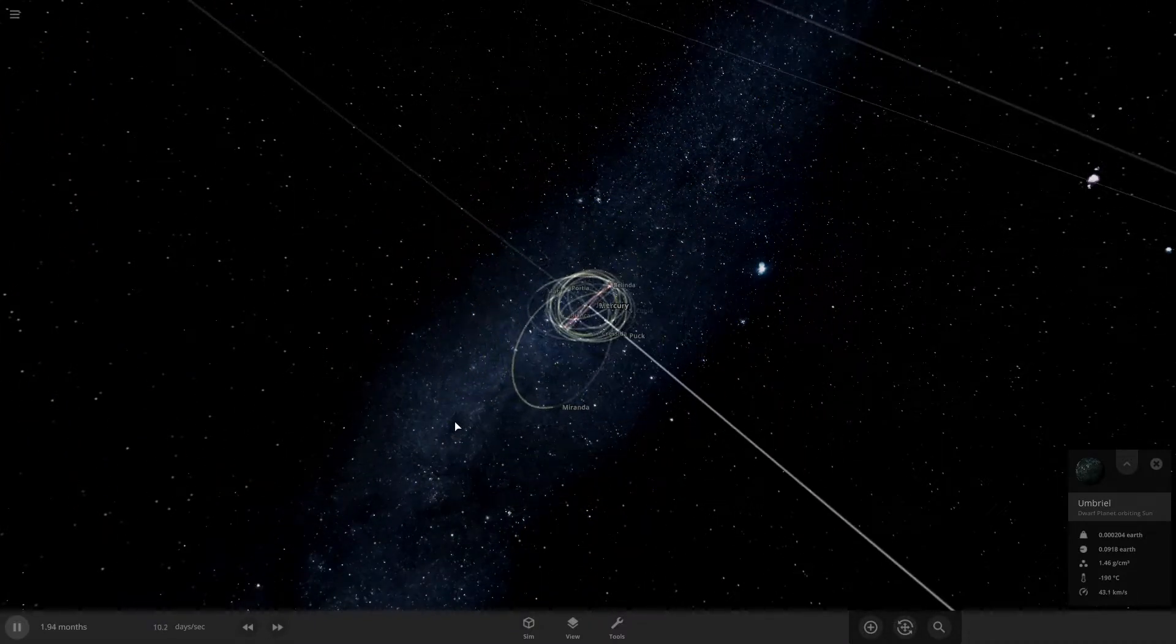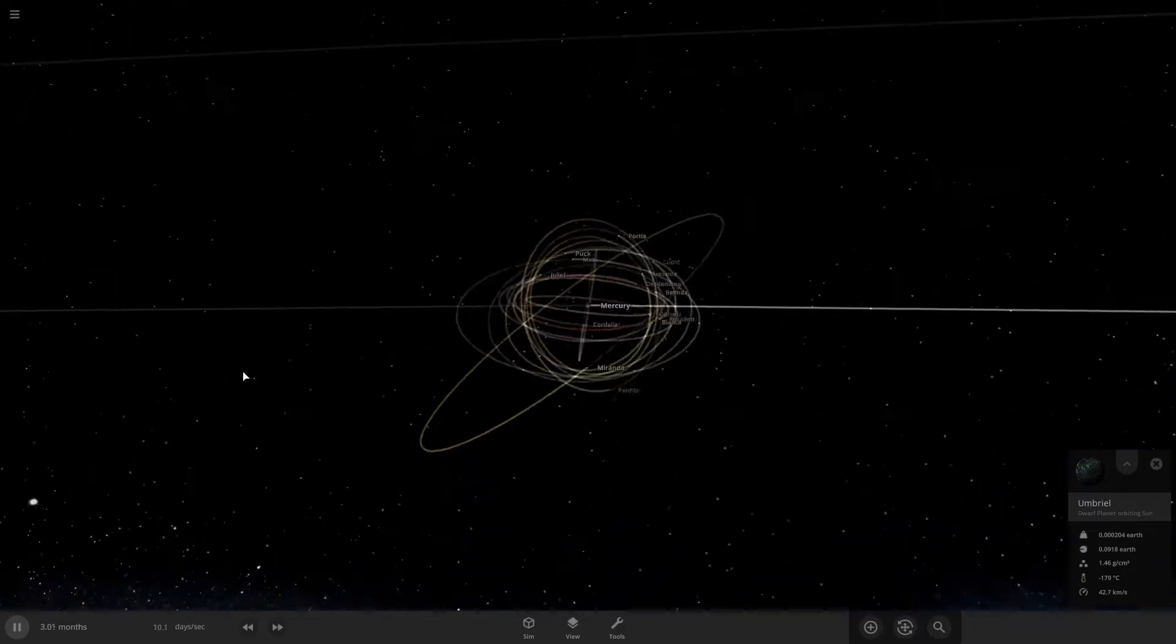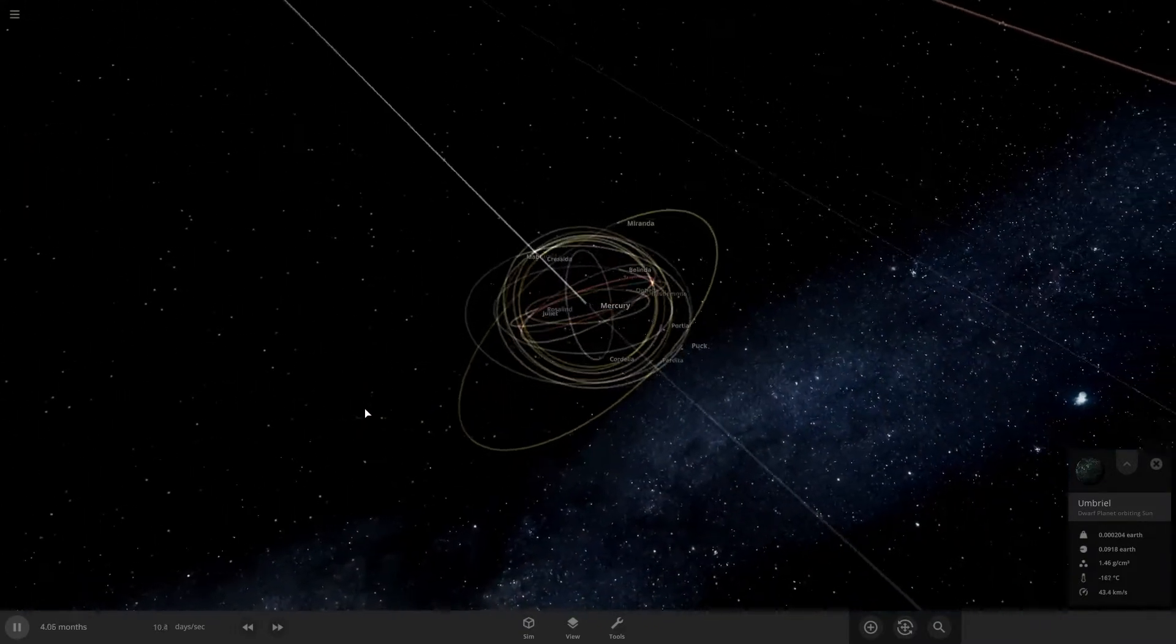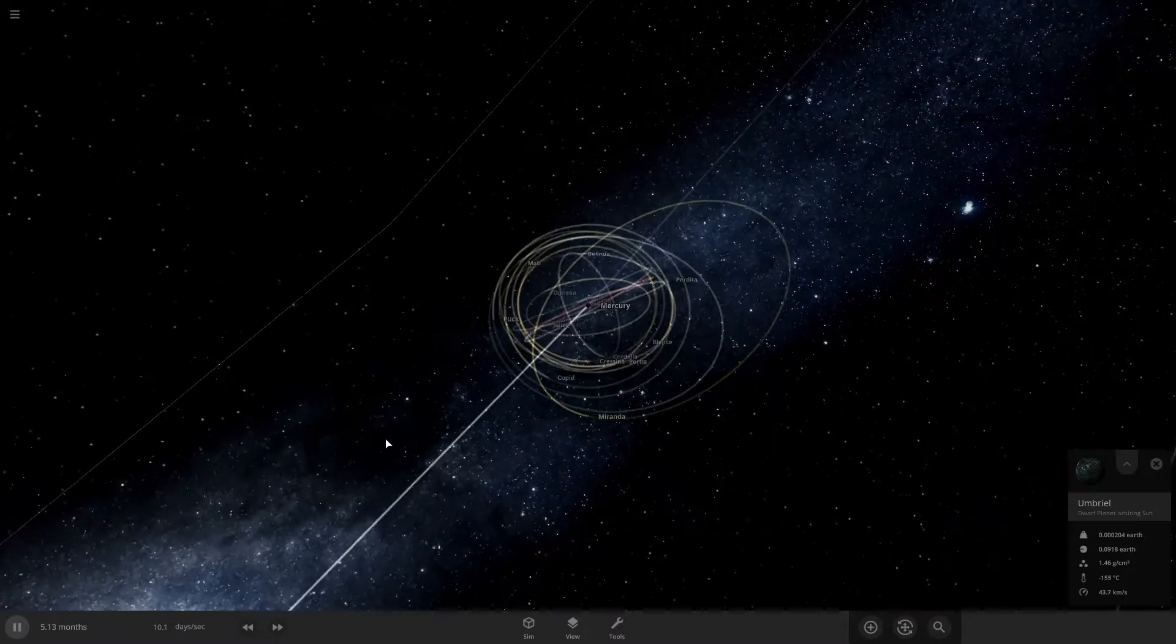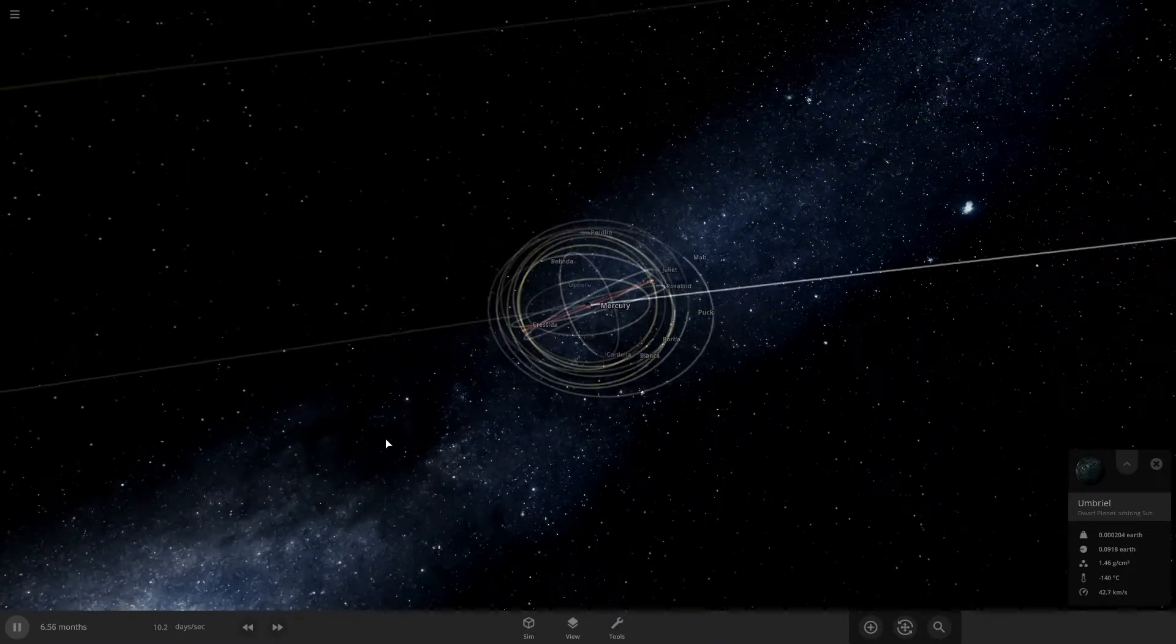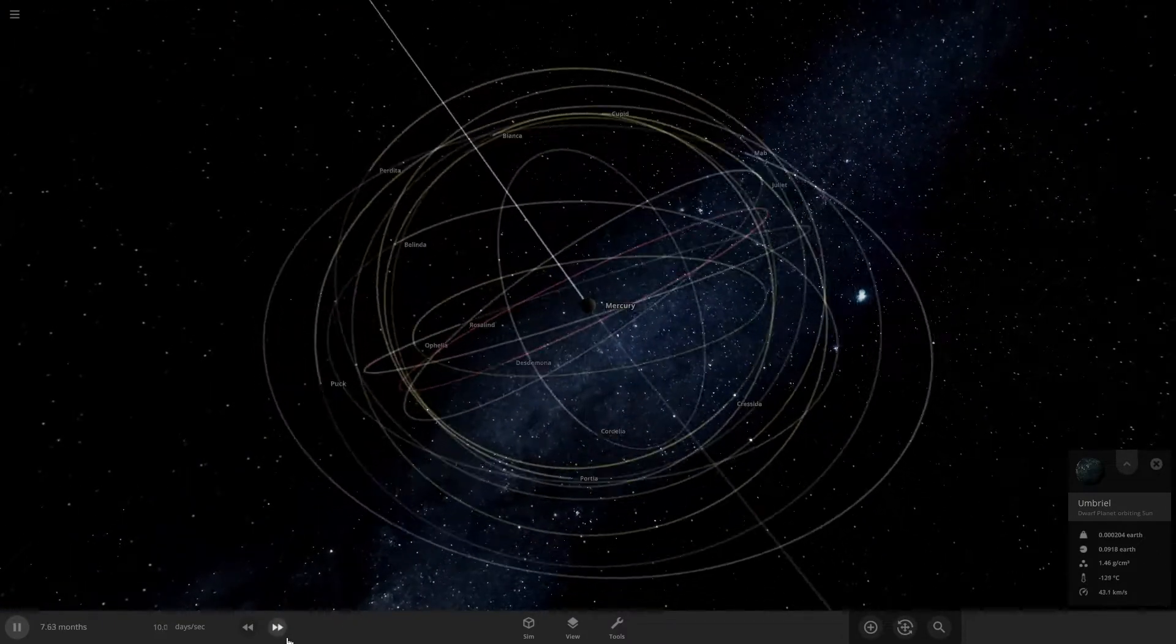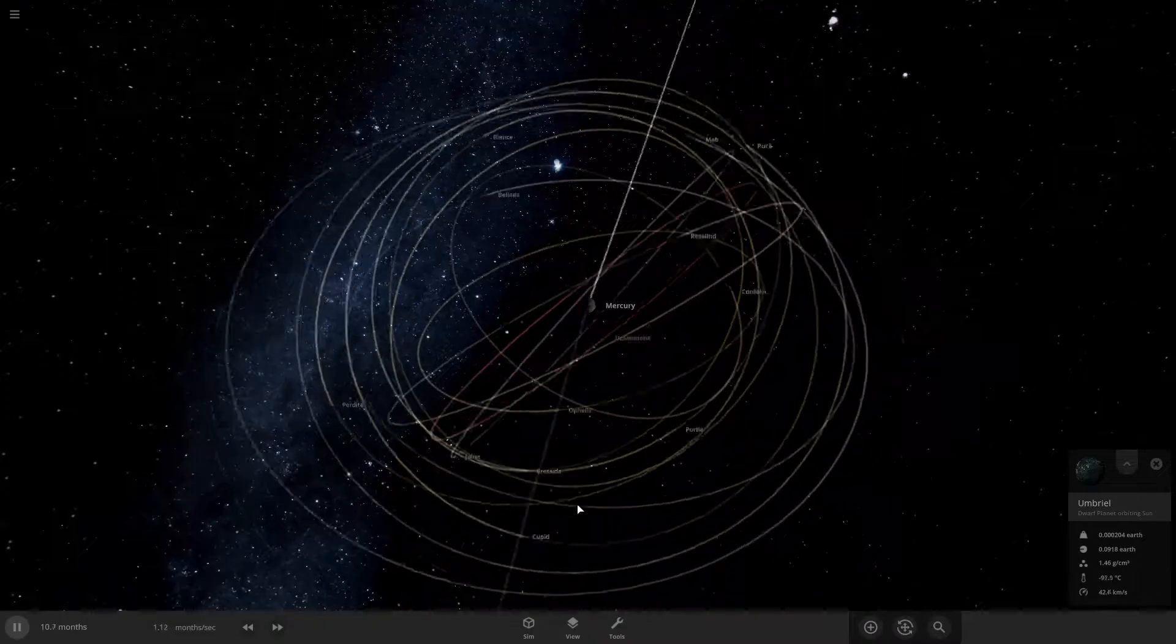Looks like Miranda is gonna go pretty soon. Maybe. Maybe it could collide with Mercury. Don't know. Speed up time even more.